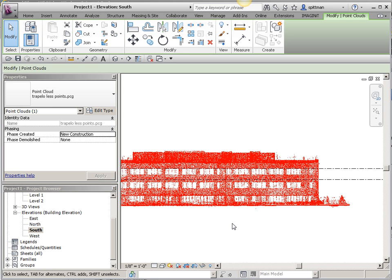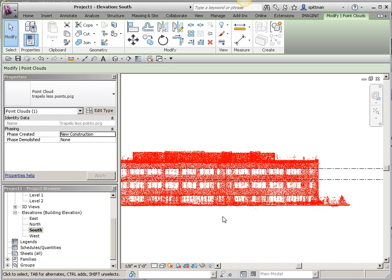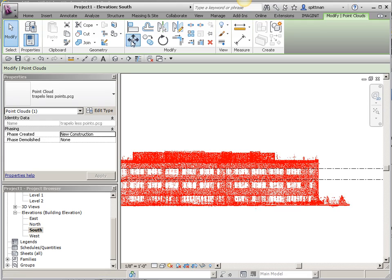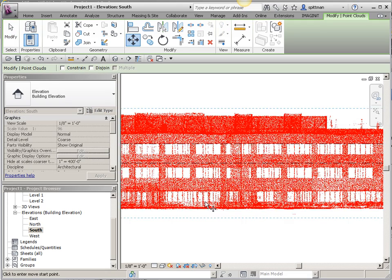The next thing I'm going to do is go to my south elevation, and I'm going to physically move this up from the main floor line, where I'm anticipating it's going to be, up to level 1. I'm going to just use my move command.